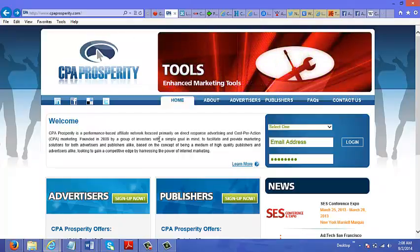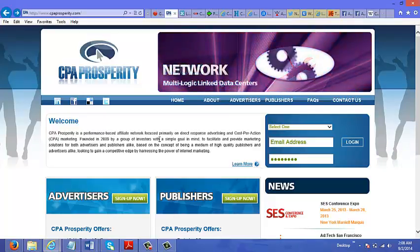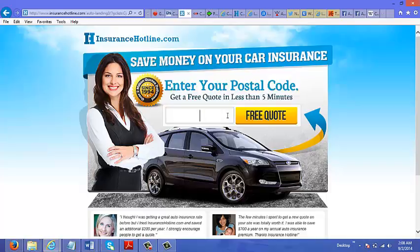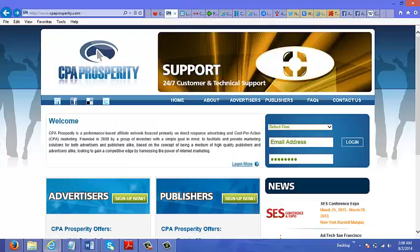You don't even have to sell anything or get the customer to buy anything. For example, let's talk about car insurance — entering your postal code or zip code. If this was a CPA offer and you drove traffic to that page and a customer entered their postal code or zip code, you would get paid for that action. So CPA is cost per action.